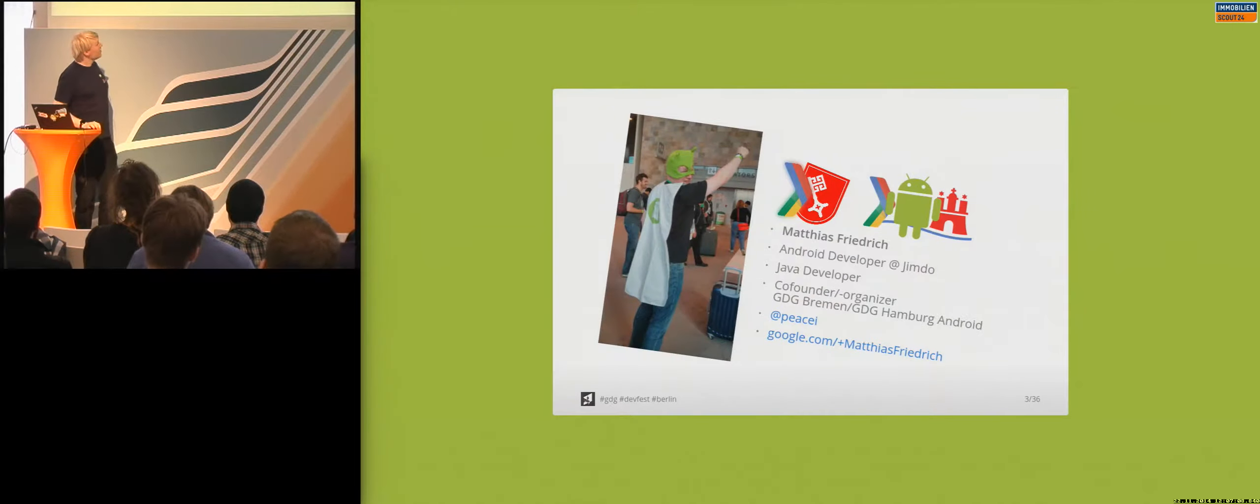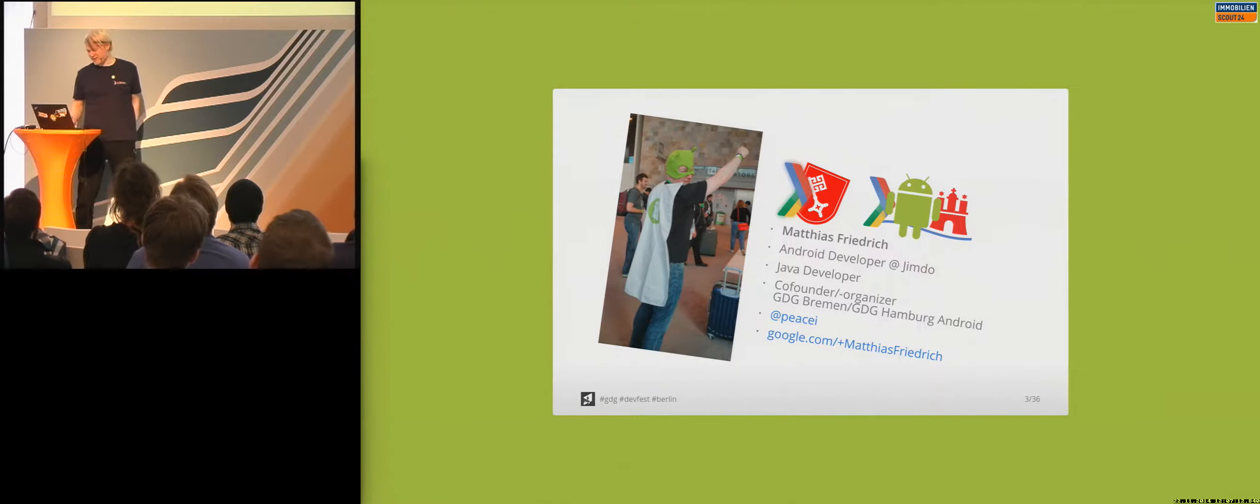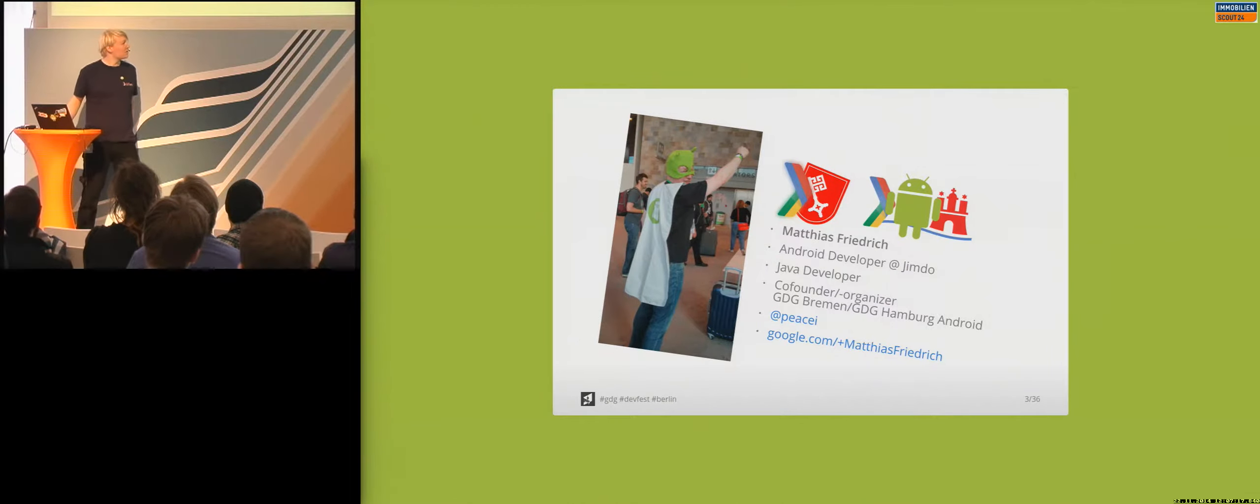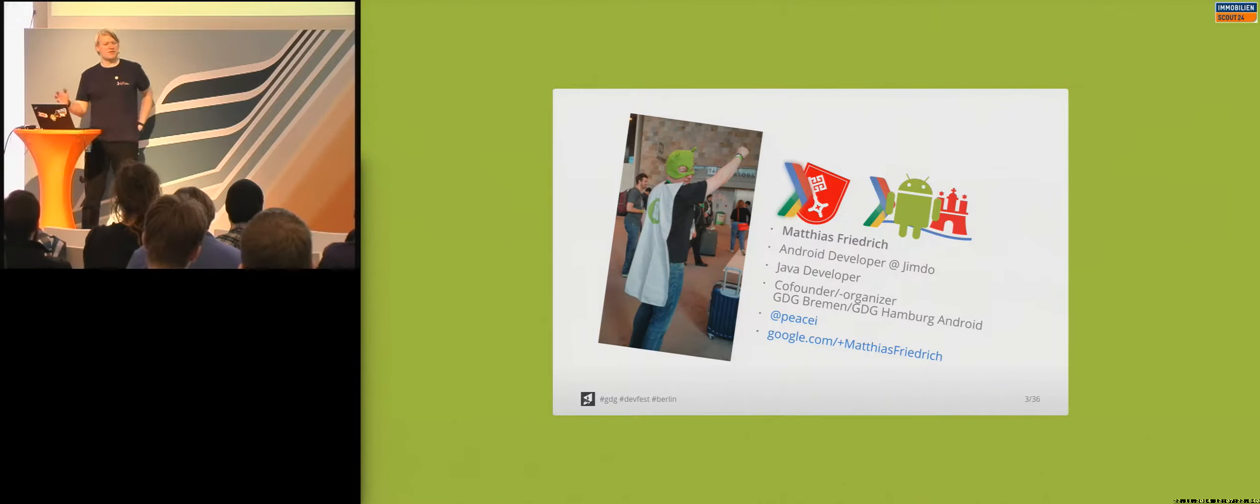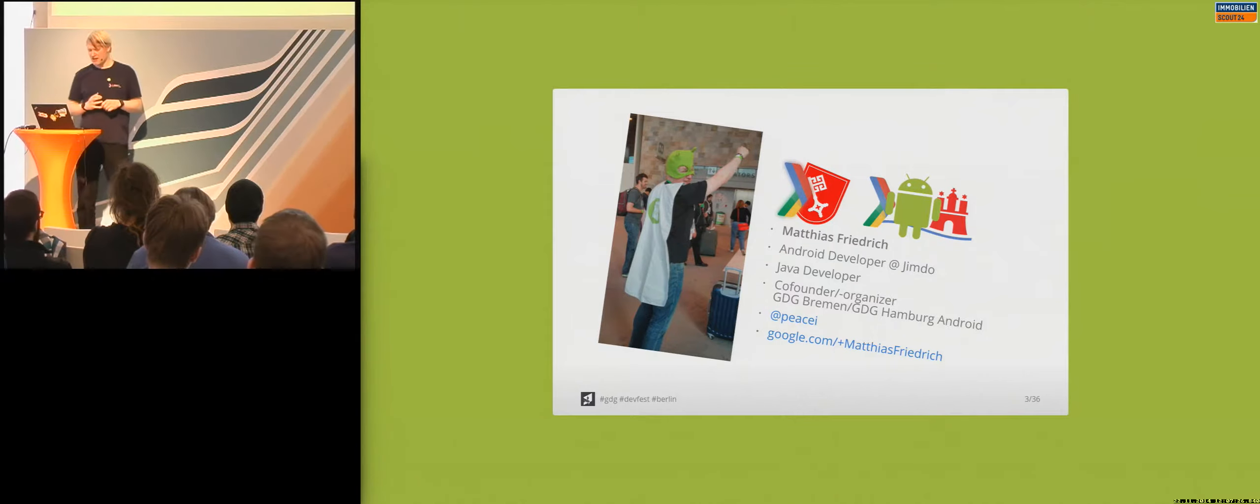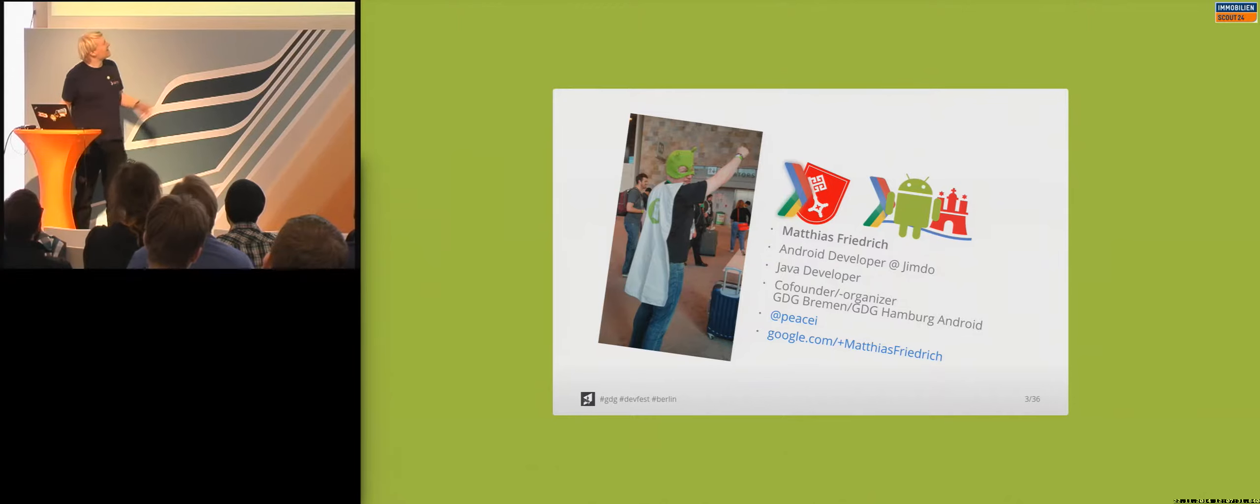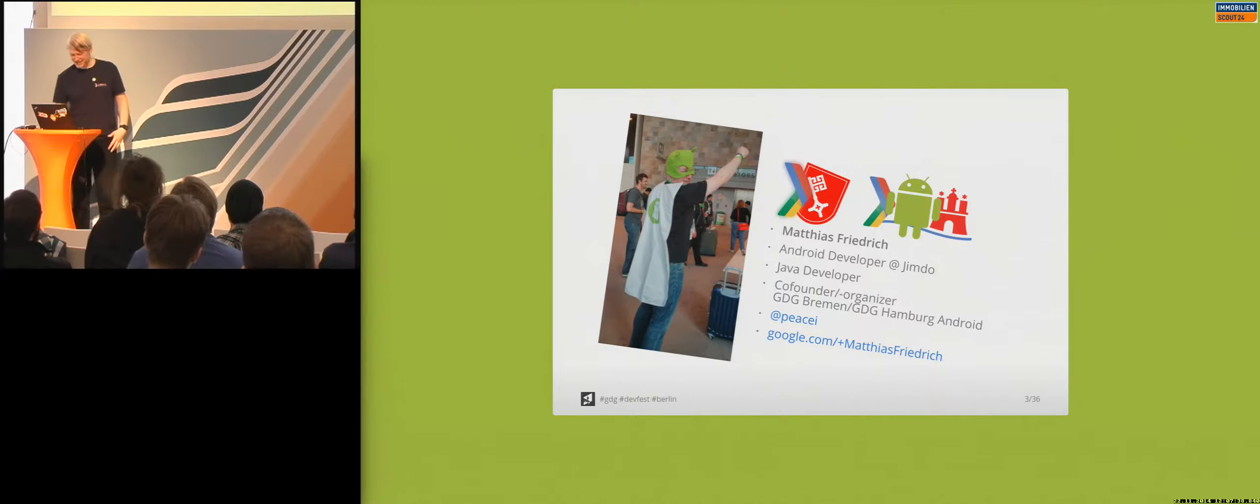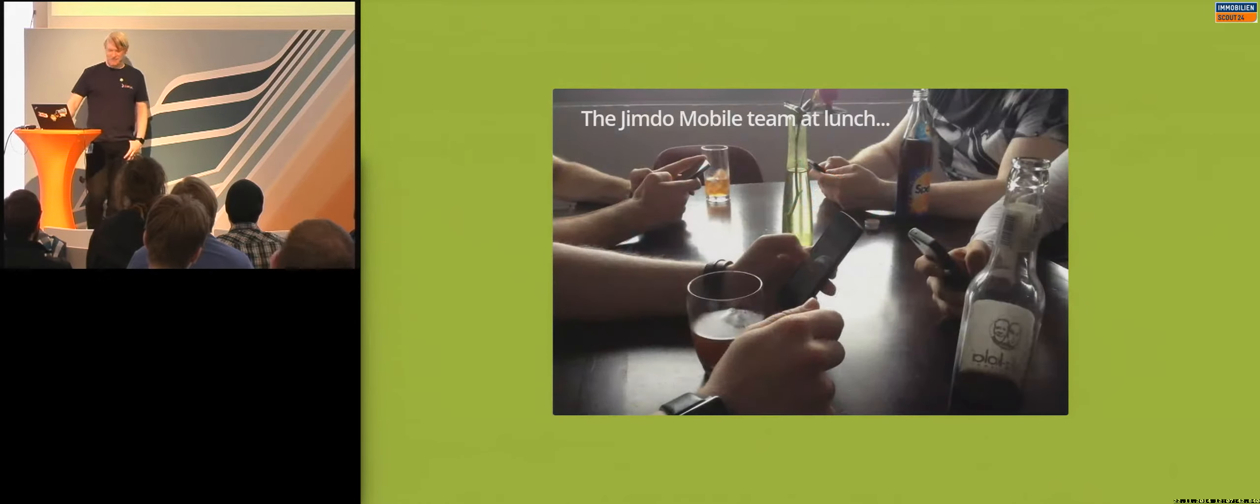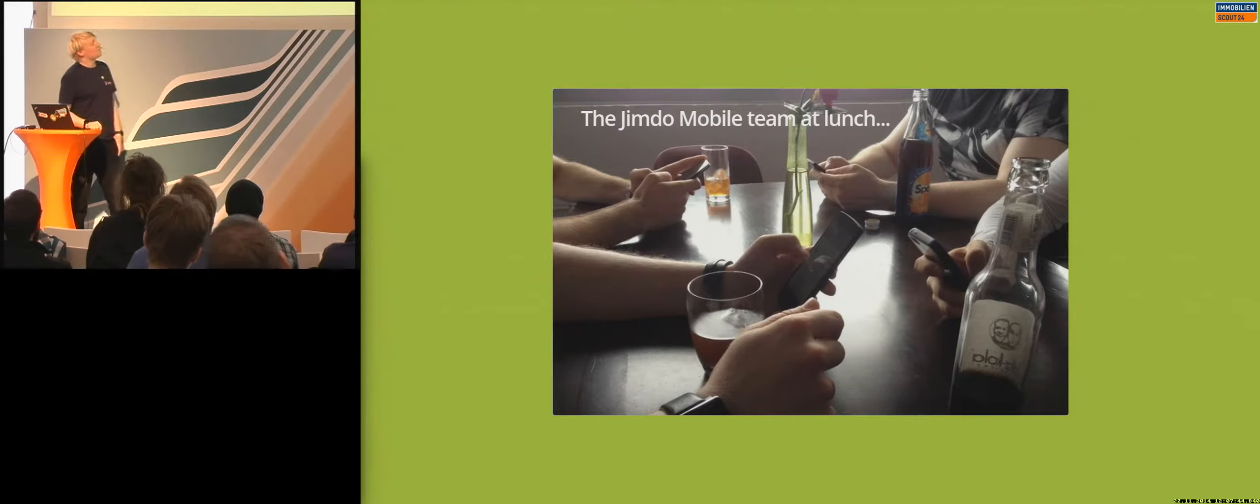So that's me. As you can see, I'm quite enthusiastic about Android in general. I'm working as an Android developer at Jimdo, a startup in Hamburg. And as I'm also interested to help on exchanging knowledge and ideas, I co-founded the GDG Bremen in Hamburg, so come by in Hamburg, come to our meetup, and next year maybe we'll see each other at our office.